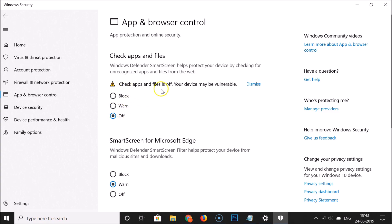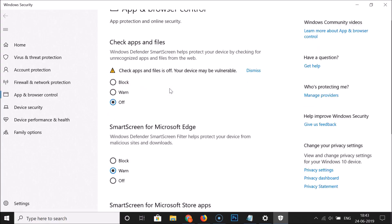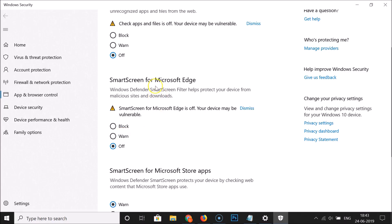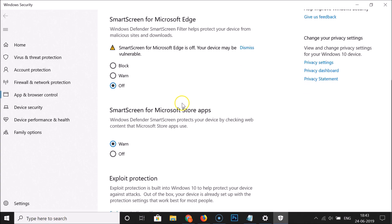You can see it's now Off. The second option is SmartScreen for Microsoft Edge. Windows Defender SmartScreen filter helps protect your device from malicious sites and downloads. There are also three options: Block, Warn, and Off. Currently it is set to Warn, so just click Off if you want to disable this feature. You can see it's now Off.